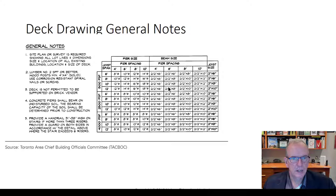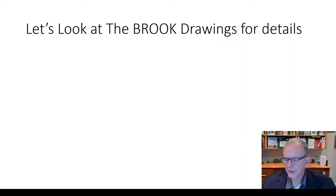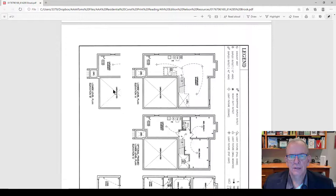This shows pier and beam sizing based on span and loading for the deck. The table is in imperial, but your best bet is to use the building code tables rather than tables like this — you never know how things get outdated. Even though it's TACBOC, things change more rapidly than they can keep up with their details. So let's take a look at the Brook drawings and see what details they've got on that set of drawings.